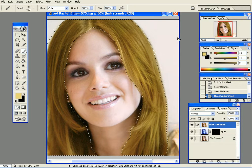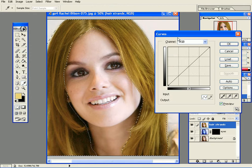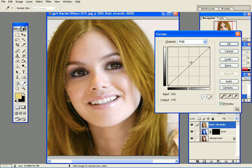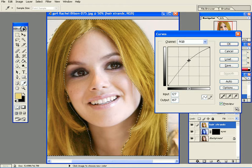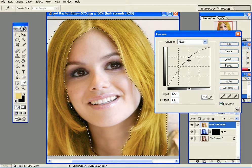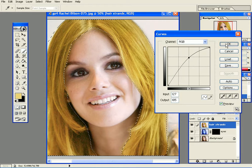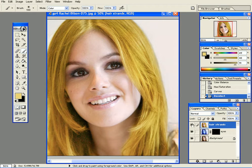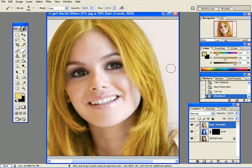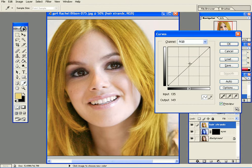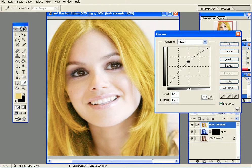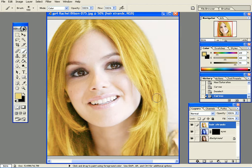Then Ctrl+M for Curves — that's Image > Adjustment > Curves — because that enables me to brighten things up a little bit. Now I'm starting to get a nice blondish look. To compare, you can see it's just the hair that's being changed because it's on a separate layer. Let's try one more Curves adjustment.